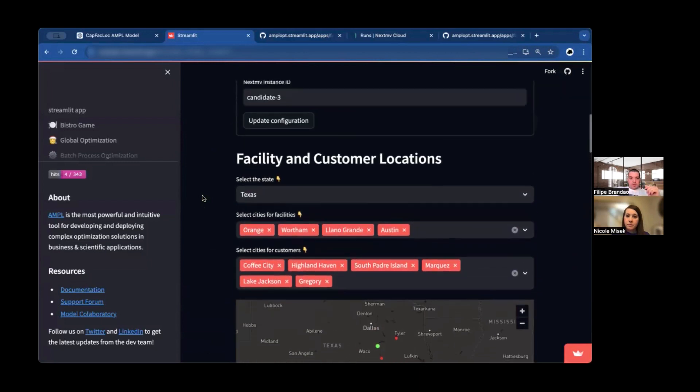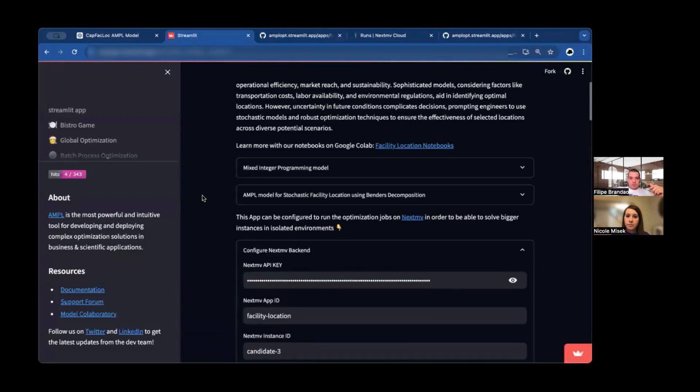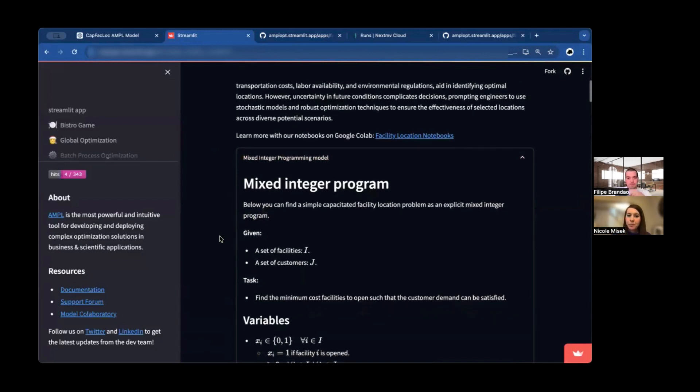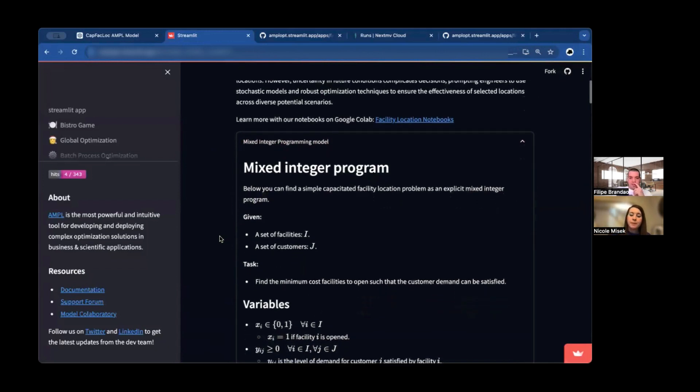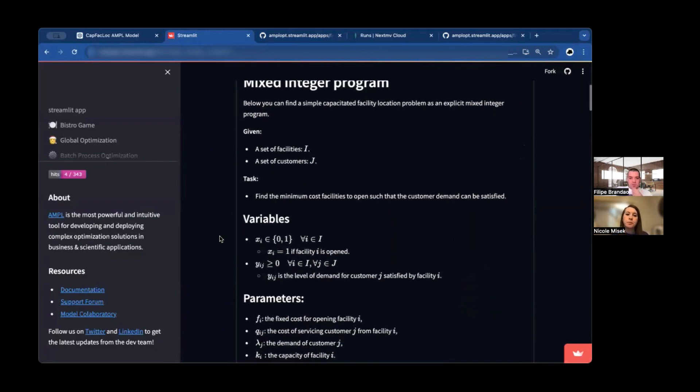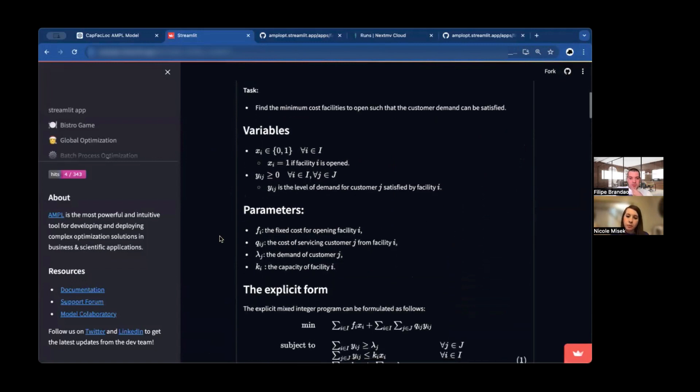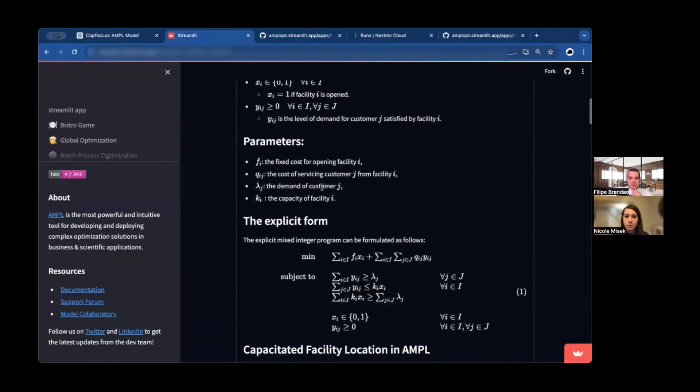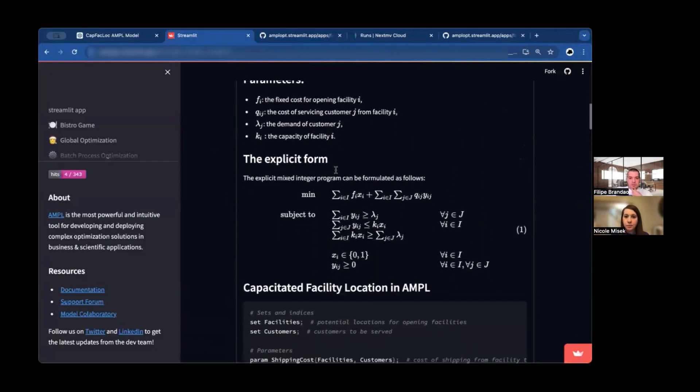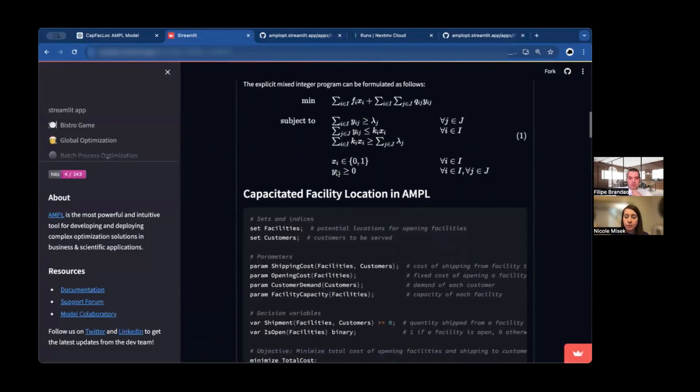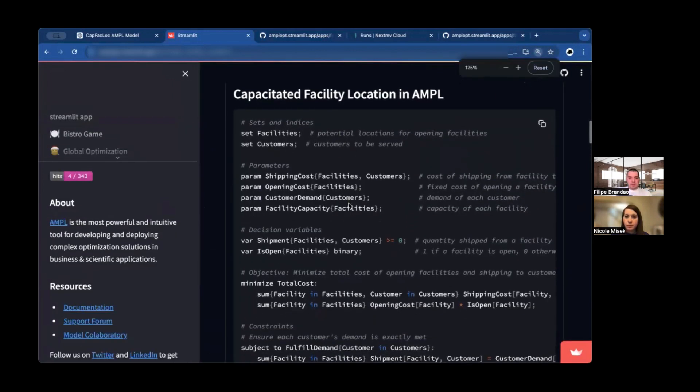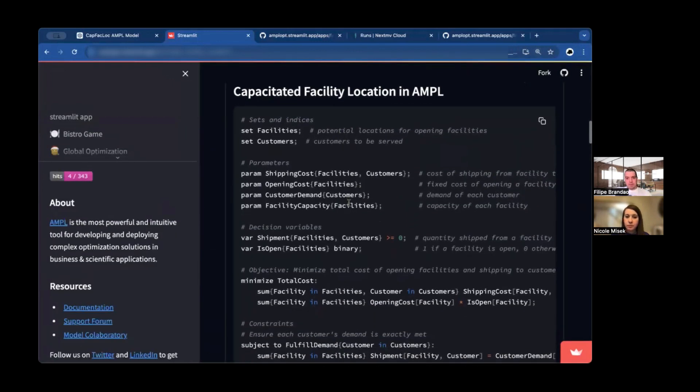And that will automatically show up visually in your Streamlit app. So it becomes really easy to do the UI. Now, a little about what is happening in the backend. So in the backend, we are solving an optimization problem using AMPL. So a stochastic facility location problem. Here we have a description using mathematical notation.